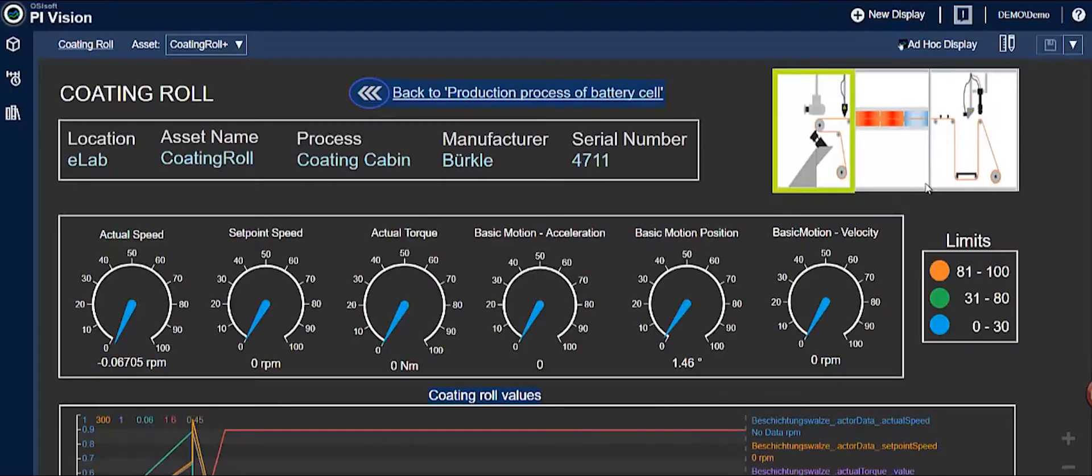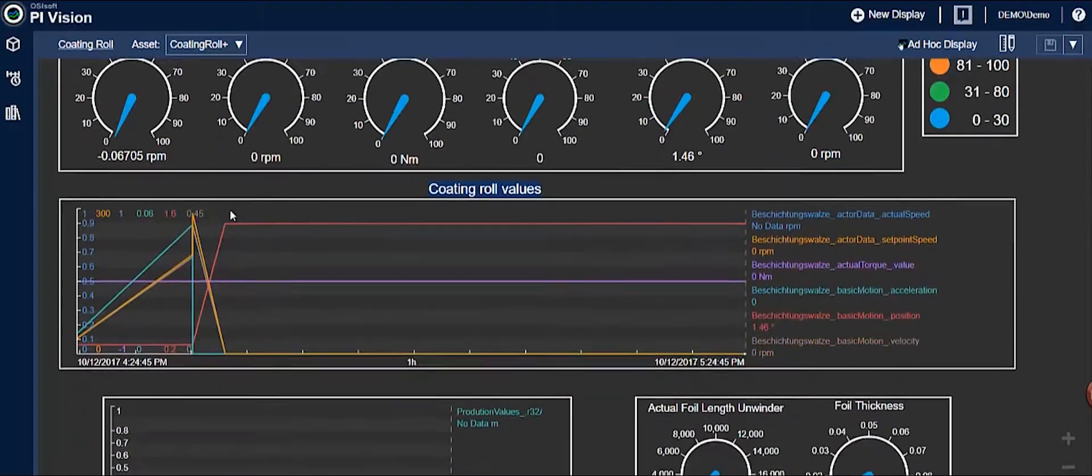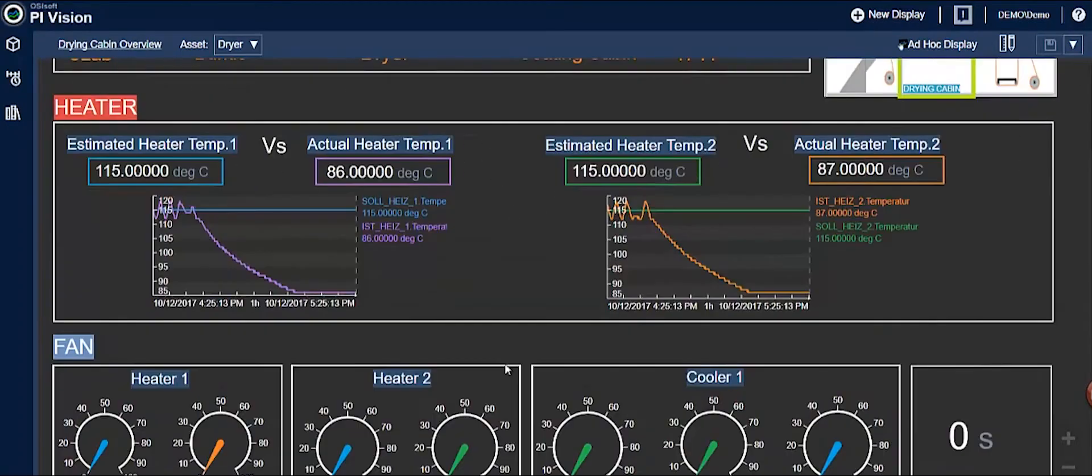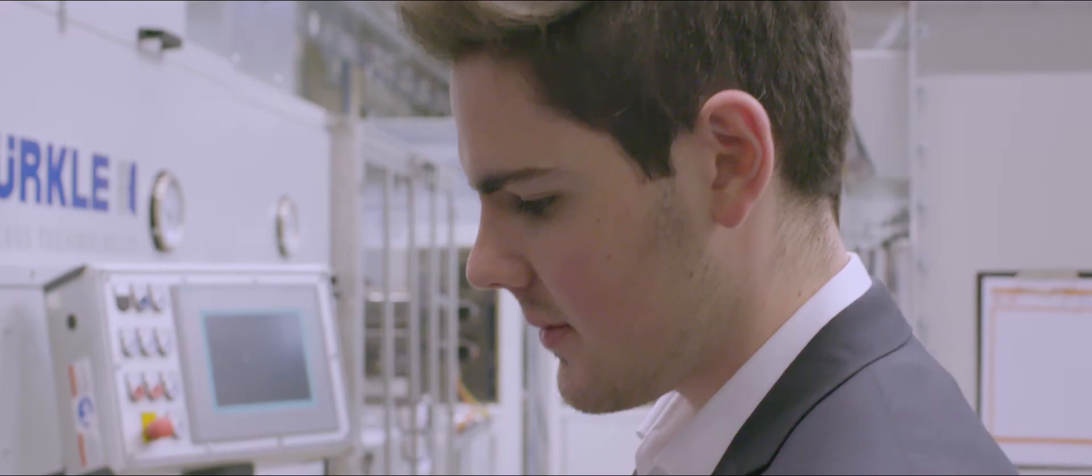OSIsoft makes the PI System. It's a software that collects real-time data from sensors and other systems to really organize and structure the data. On top of that, we provide analytics-ready data to ThingWorx in order to do the advanced analytics.